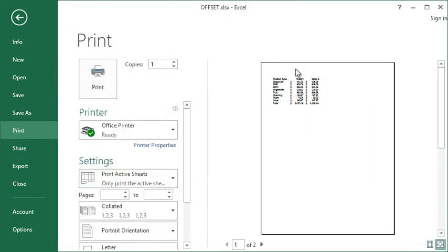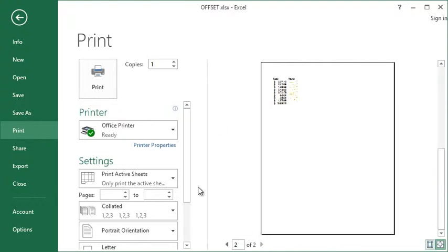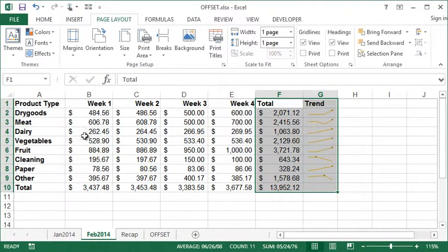...you can see page one is those first three columns, and then going a page across is now printing the other two columns that I added to the print area. So any additional ranges you add to the print area are going to be added to subsequent pages by default.